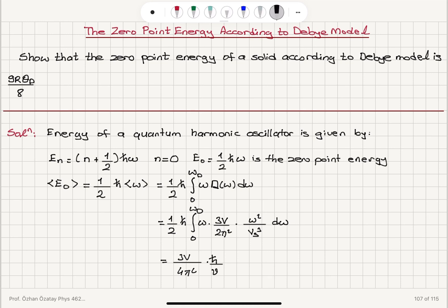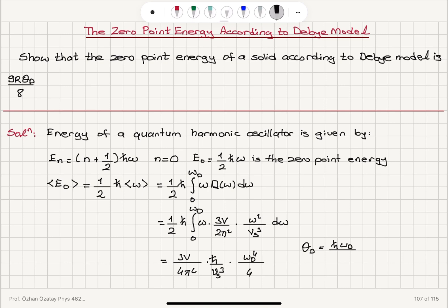We have ω² and another ω here, giving ω³, so after integration we get ω⁴/4 evaluated from 0 to ω_Debye, which gives ω_Debye⁴/4. Remember that the Debye temperature θ_Debye = ℏω_Debye / k_B.